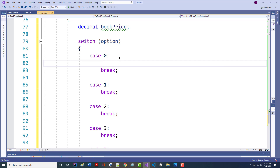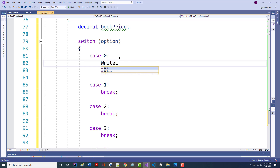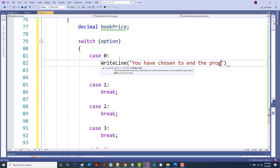I could just literally quit the program right here — I could do one of those application.Exit() calls, boom, done. But what I'm going to do is put in a WriteLine that says 'you have chosen to end the program'. That's it — because that's what they've done.